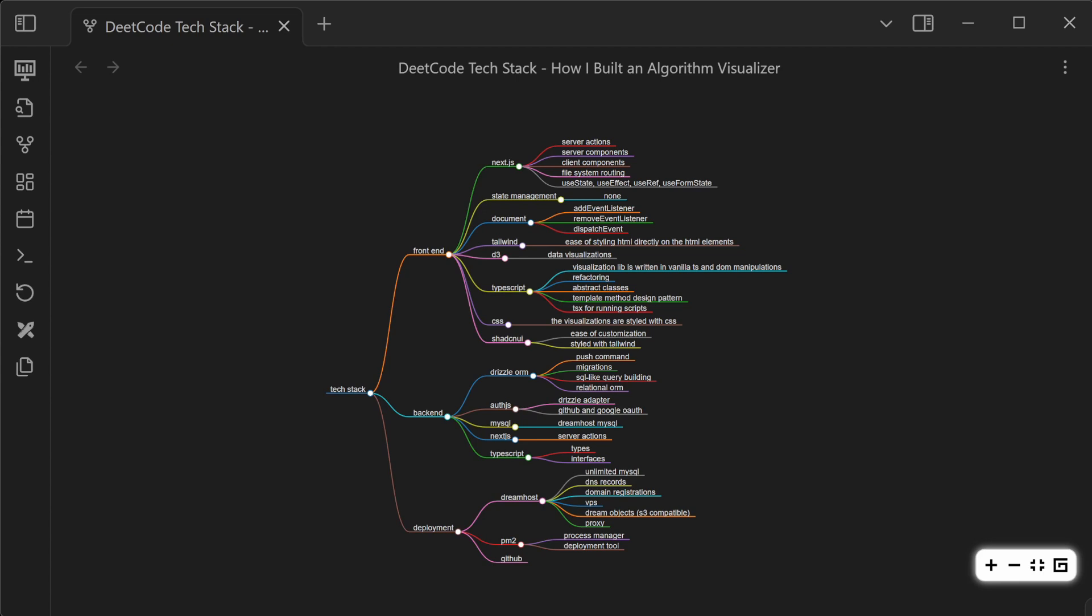Anyways, this is the tech stack for DeetCode. I hope you found that interesting. Thanks for watching. I'll see you next time.